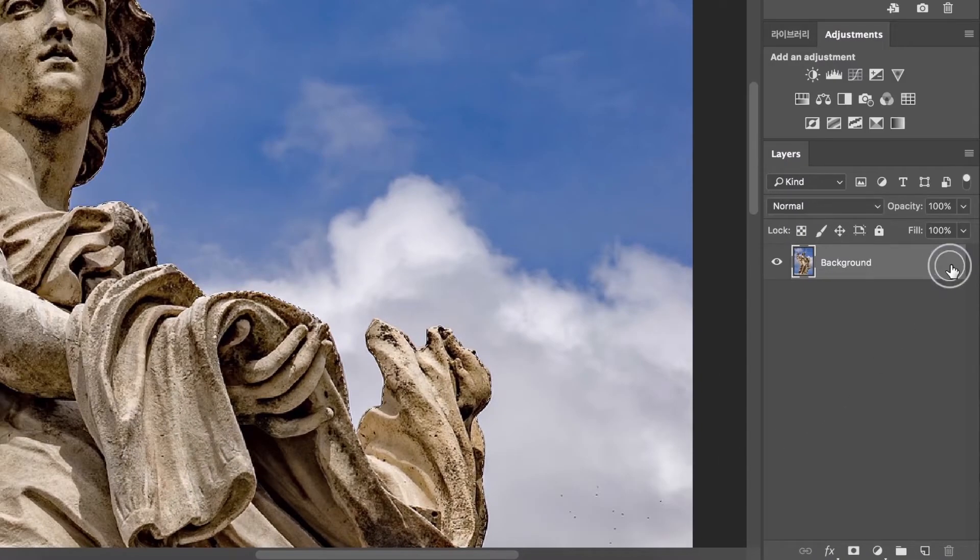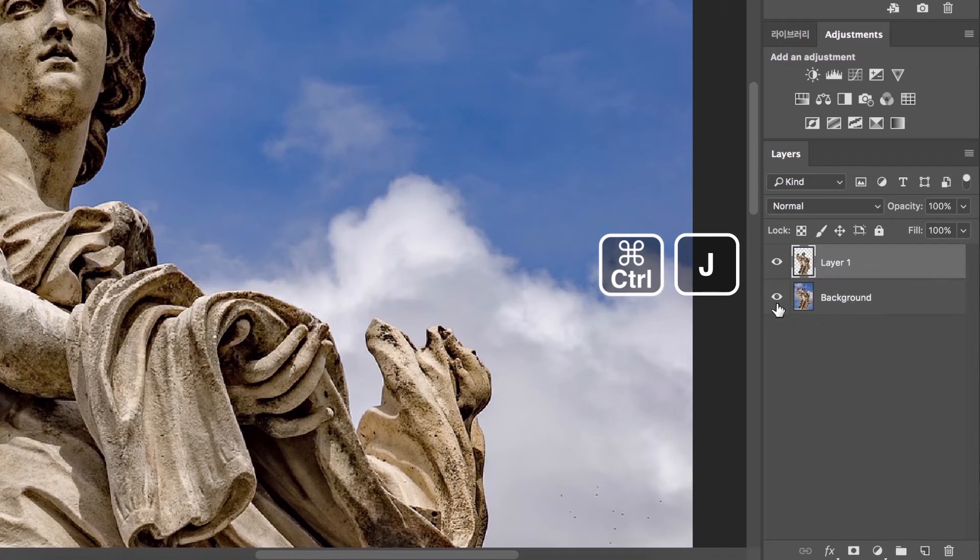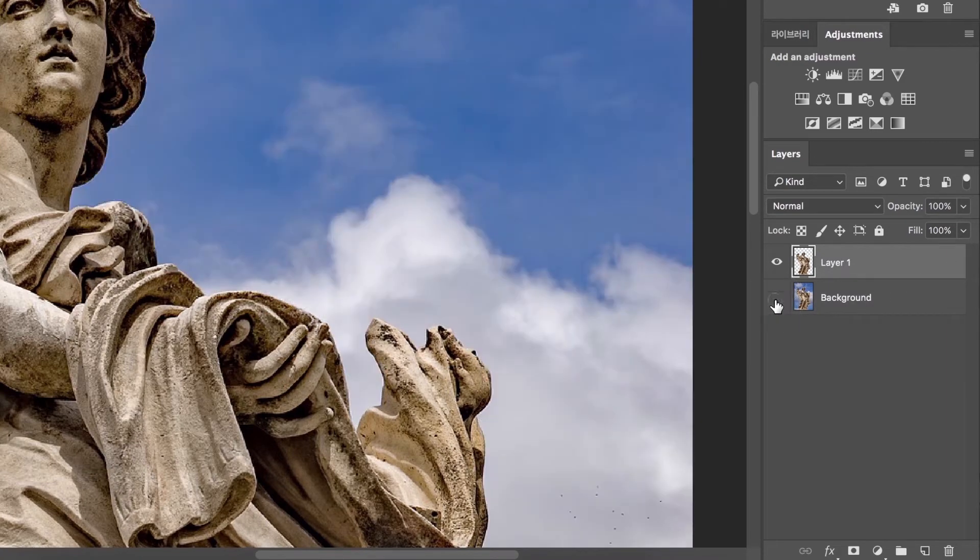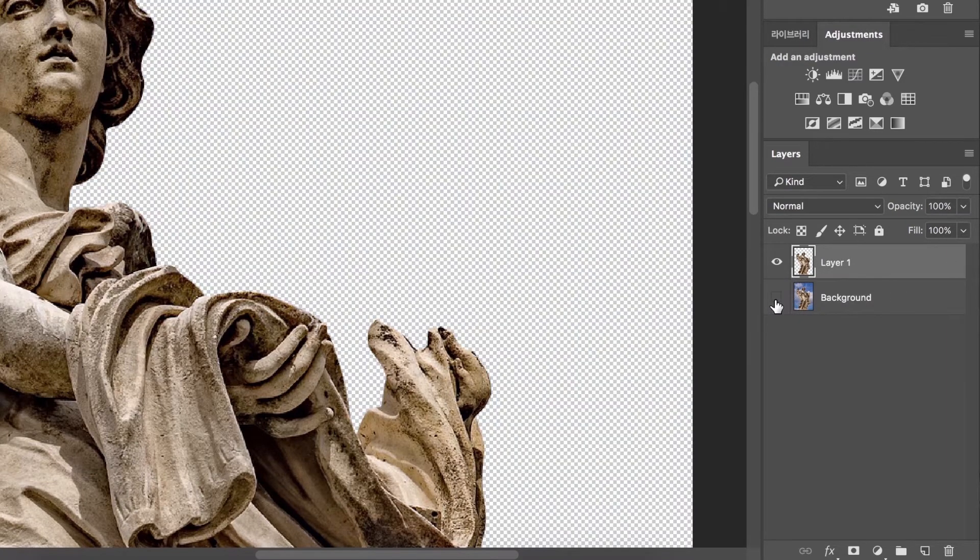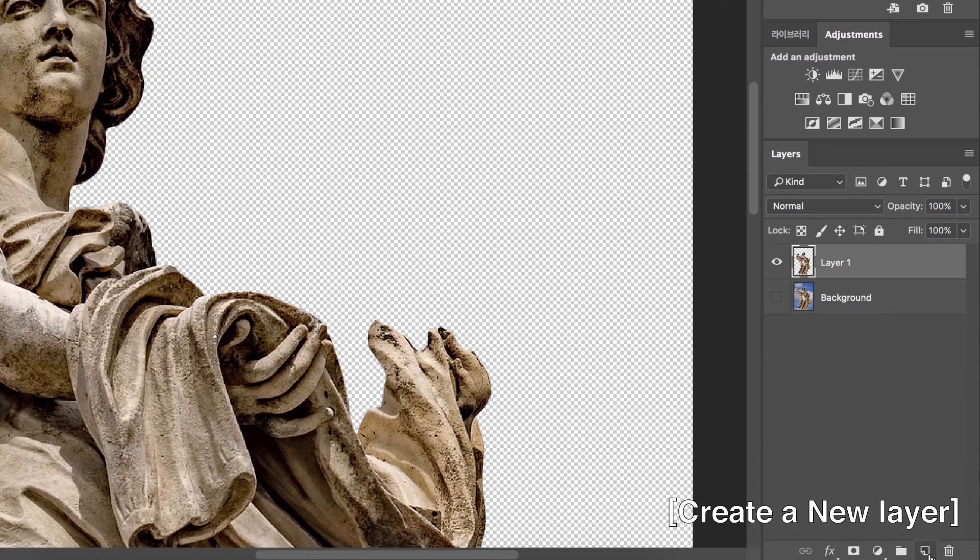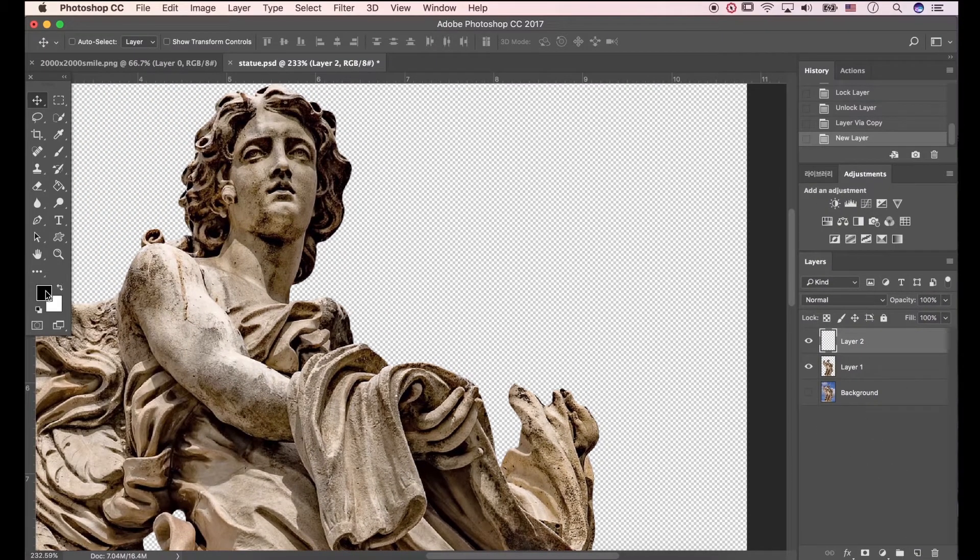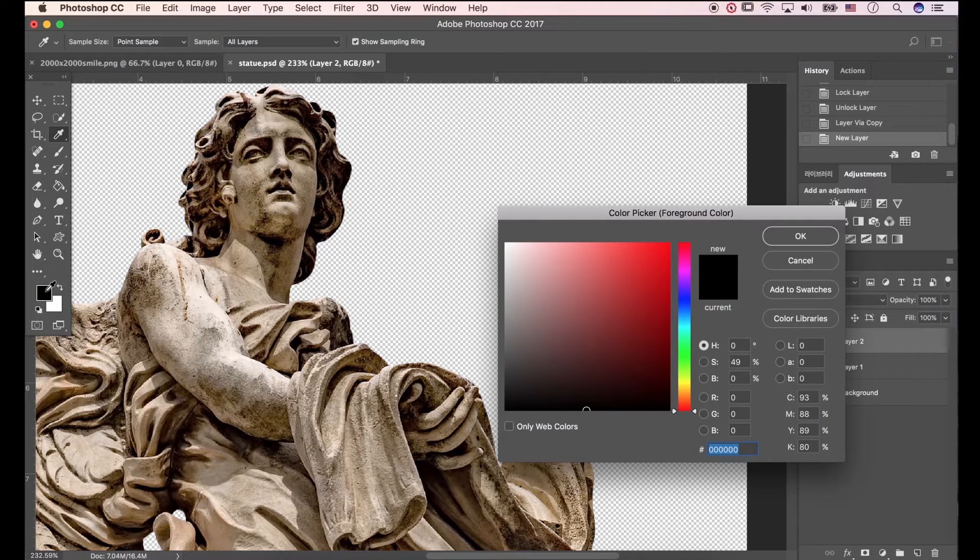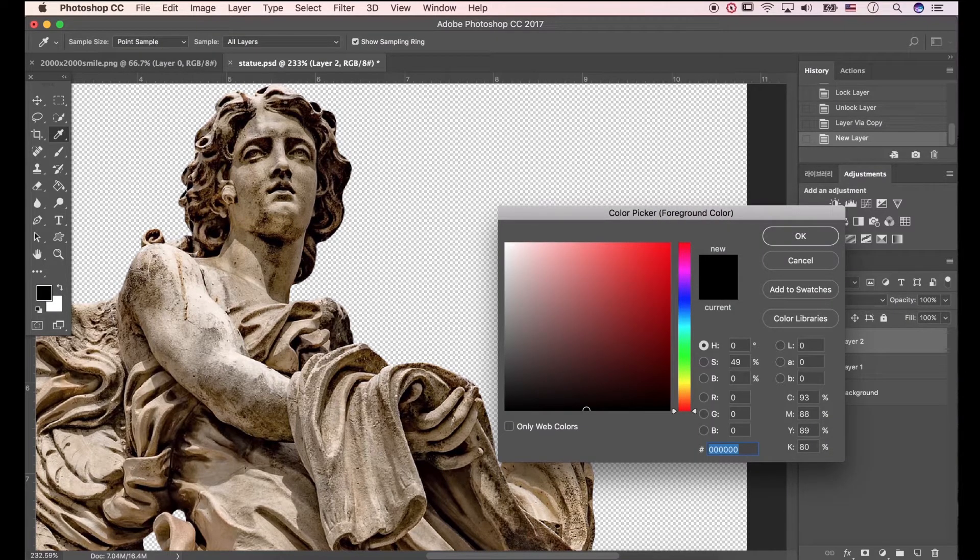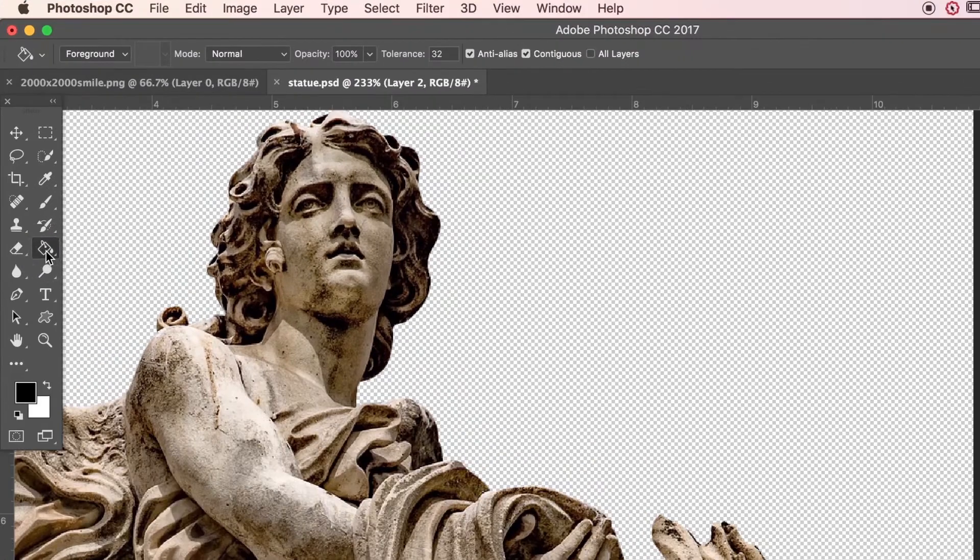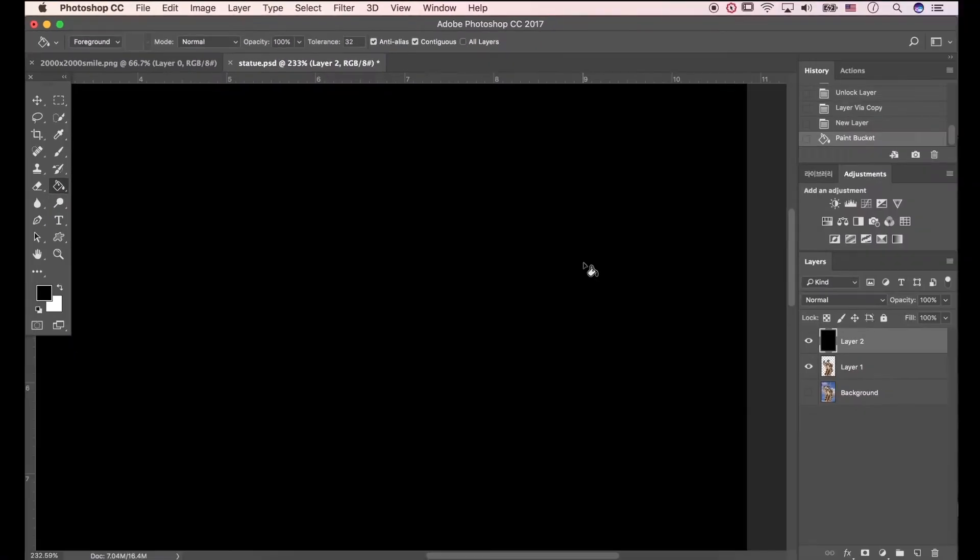Unlock background layer. Press Ctrl J to copy selection area. Let's click eyeball icons to see what happened. Create a new layer. I'll choose black background to show you process clearly. Go to paint bucket tool, and click. Change layer position.